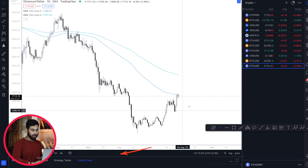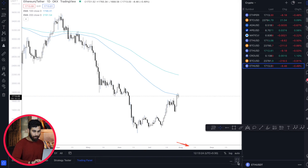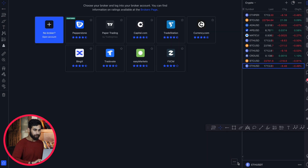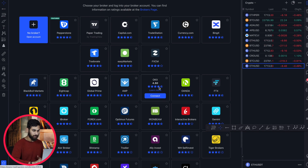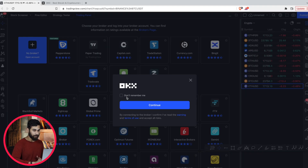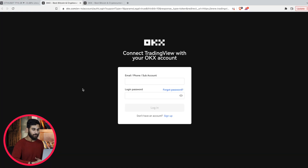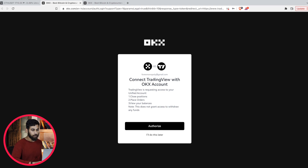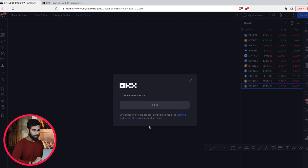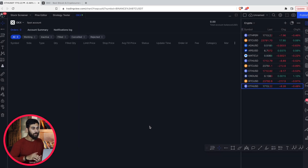The next thing you have to do is go to the trading panel and click on maximize panel. Now click on the three dots and search for OKX Exchange, then click on connect and continue. It will take you to a page where you will have to enter your email ID and password. After you have logged in, just click on authorize.